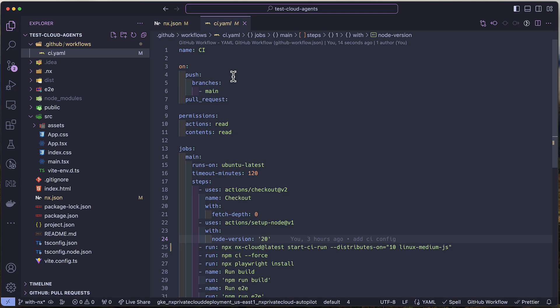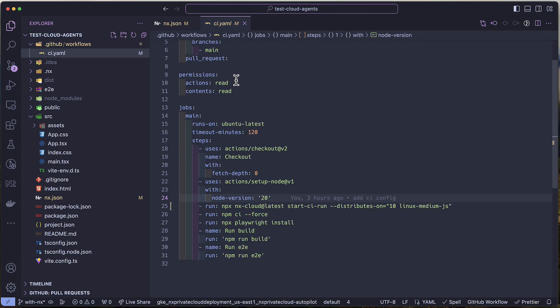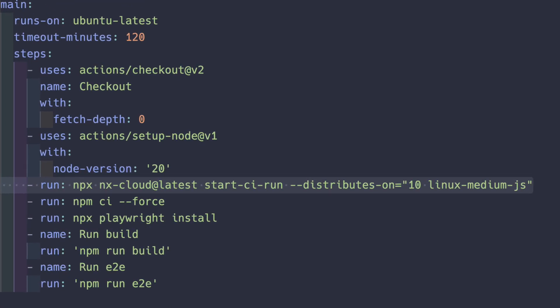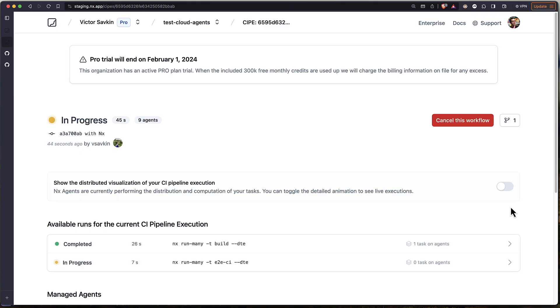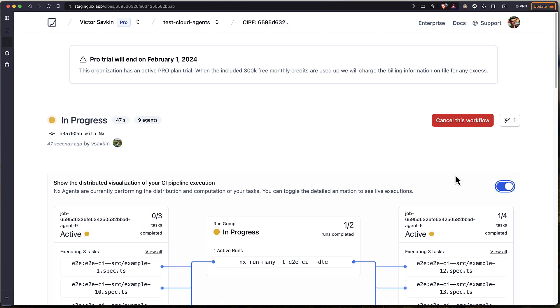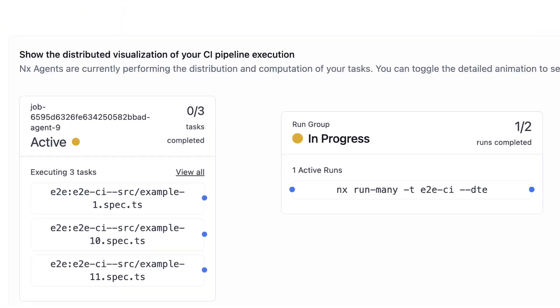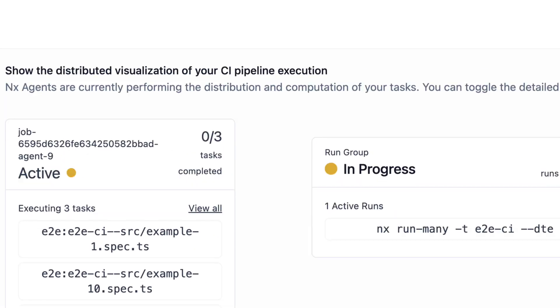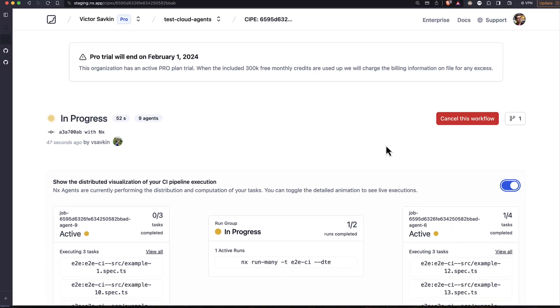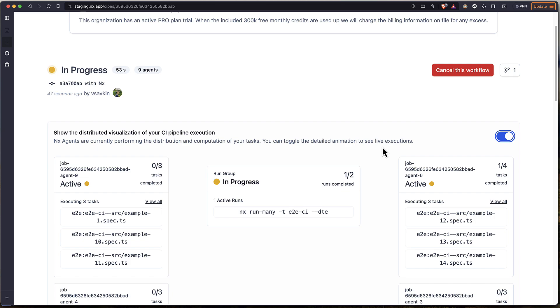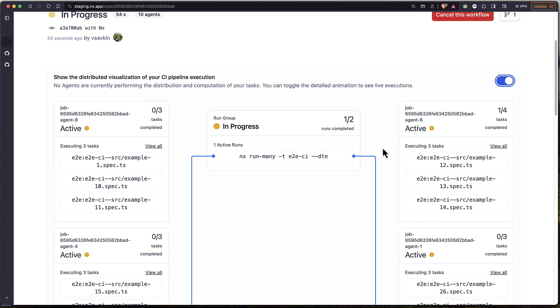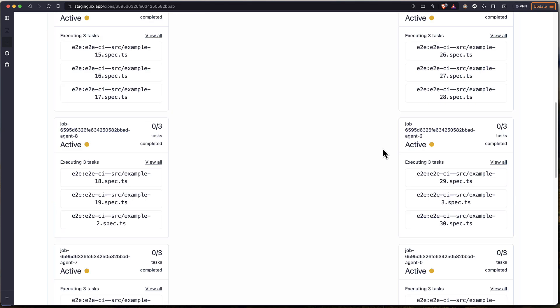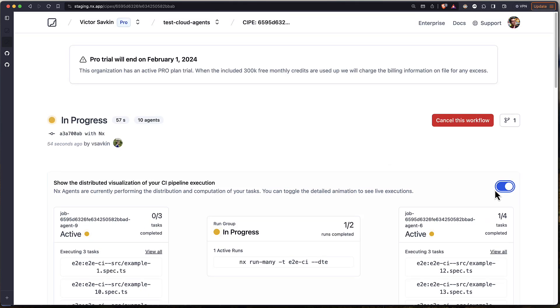Let me show you for instance how I can improve my CI time. I can now distribute and deflake my Playwright end-to-end tests by adding the start CI run command. The rest of my CI config basically remains the same. This will use the power of Annex Cloud agents to first build the app and then use the same build artifacts on every machine running end-to-end tests in parallel.